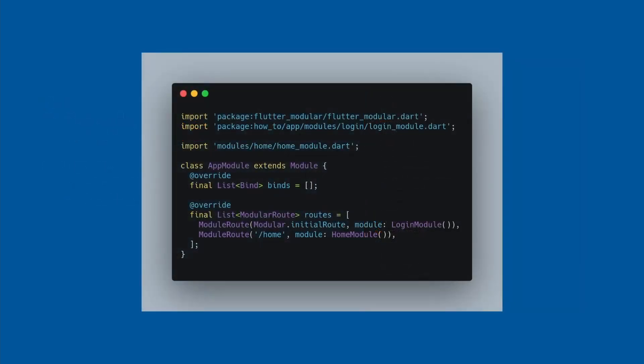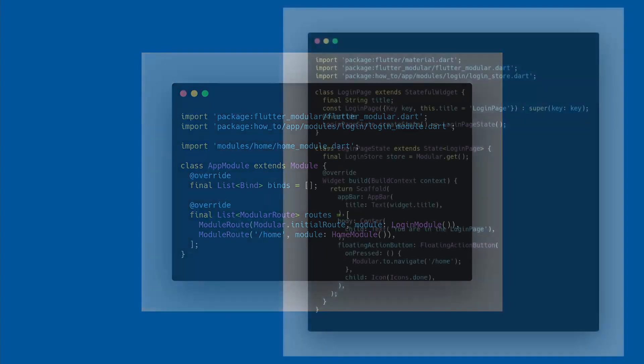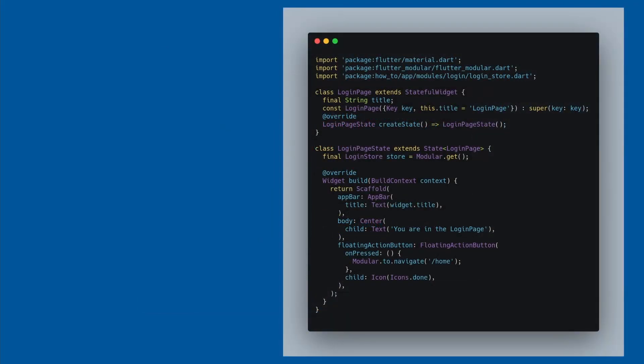Now, let's understand how the routing of the modules works. Here we are inside the app module and our initial route is the login module. And we have the second module that the name for the second module is equal to slash home. The question is, how we can navigate through these modules?